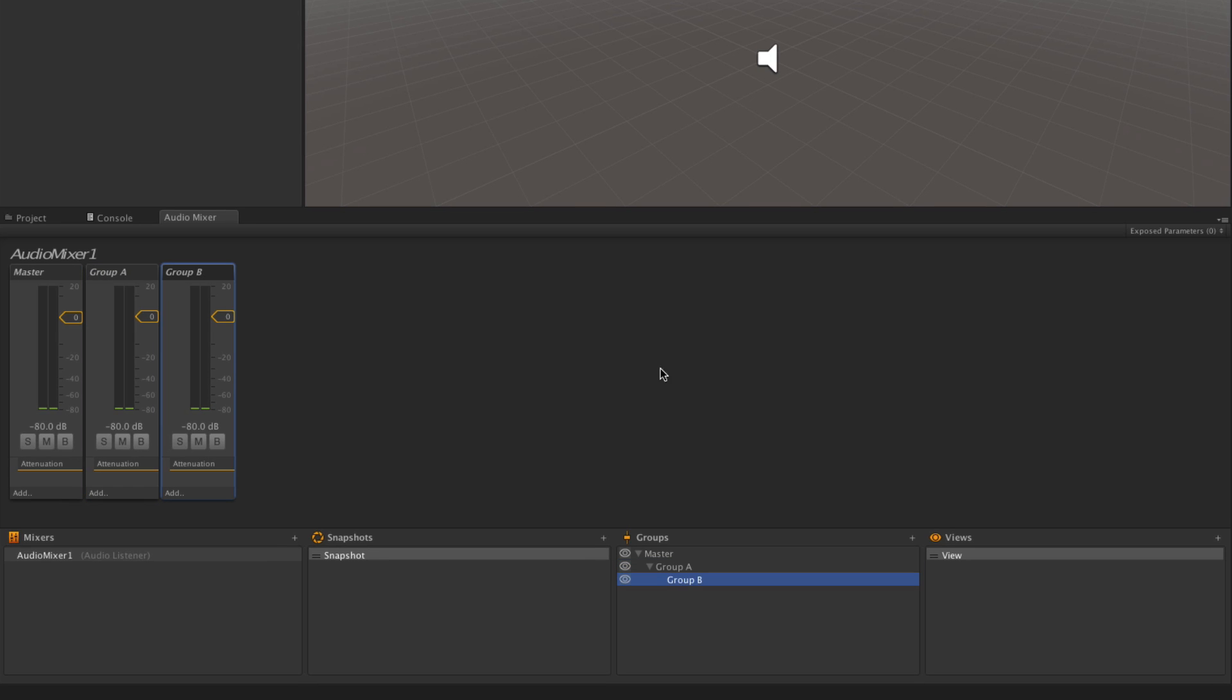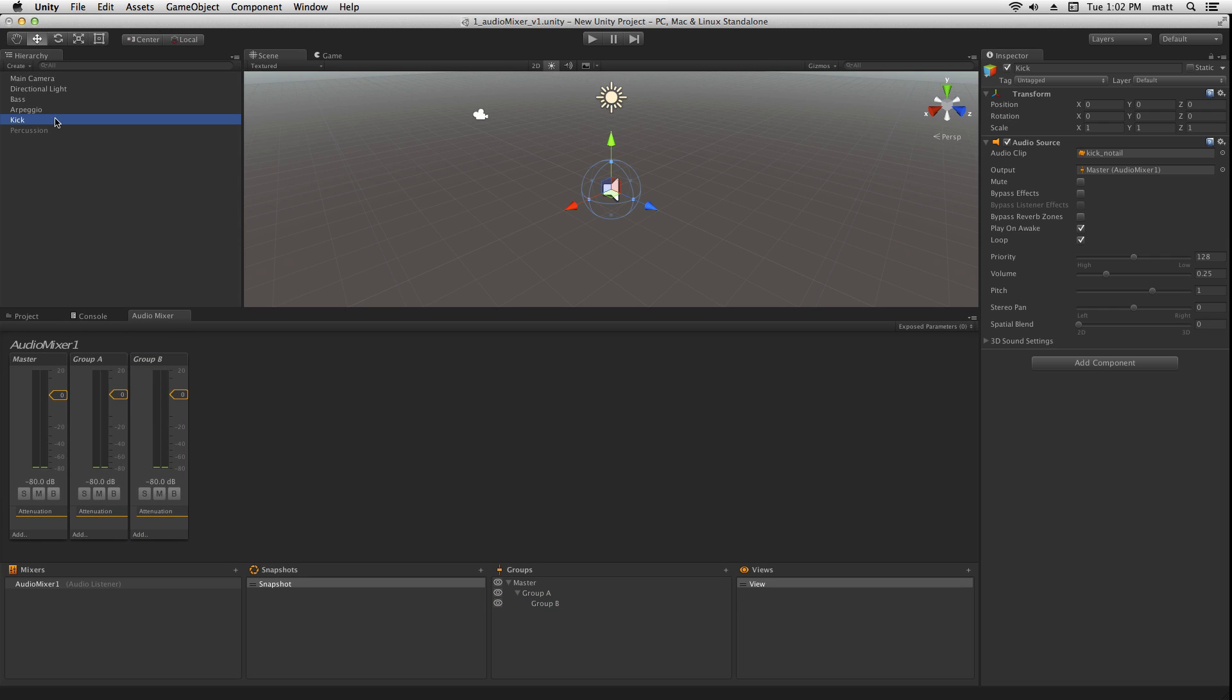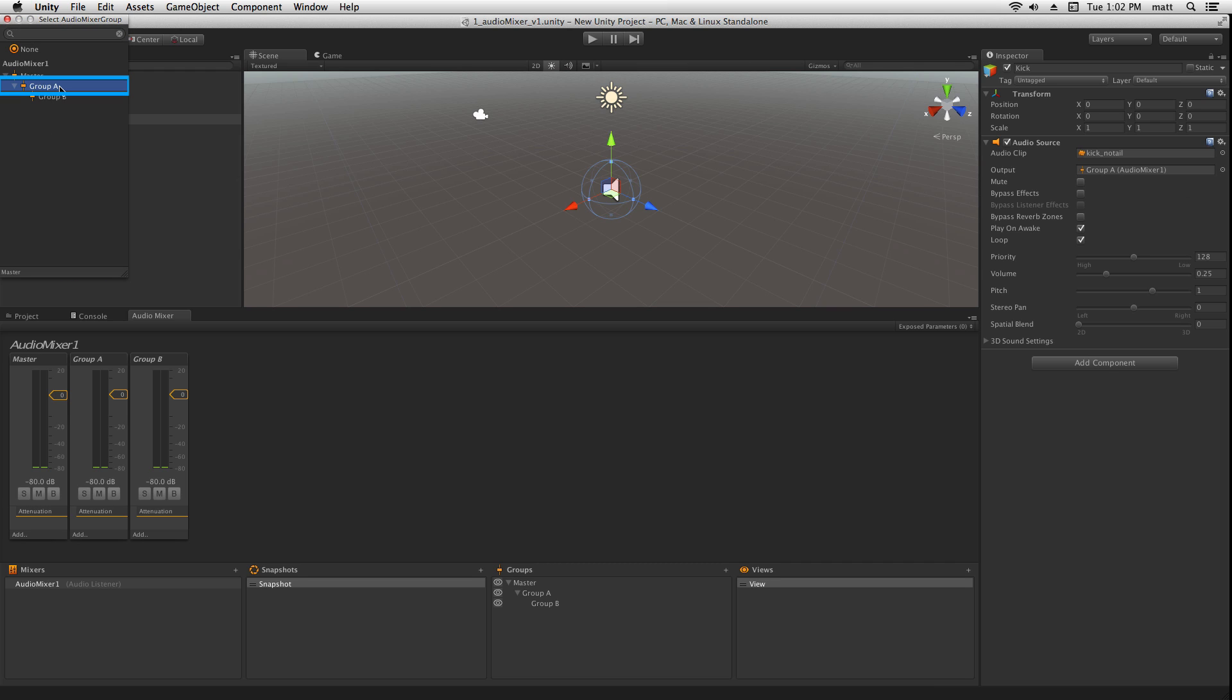Notice that in the Channel Strip view, Group A and Group B have appeared. With multiple groups in our mixer, we can now assign some of our parts to different groups. Let's assign the kick drum, by clicking on the Output parameter, to Group A.